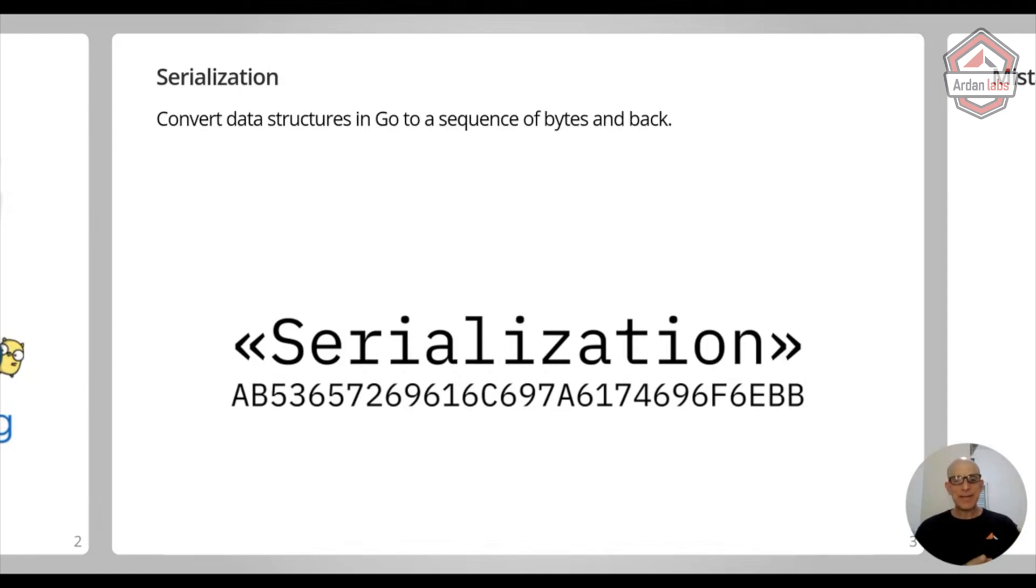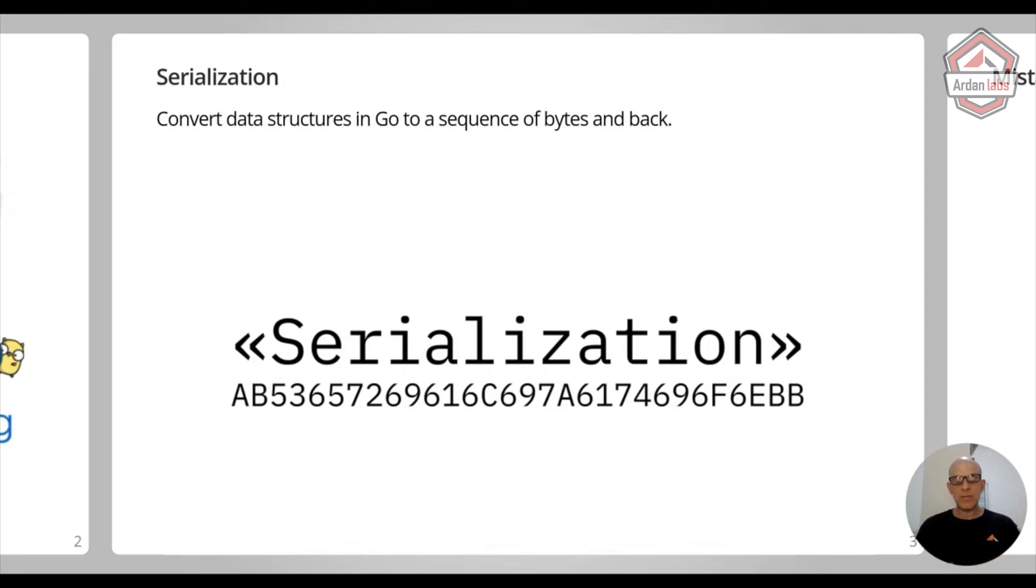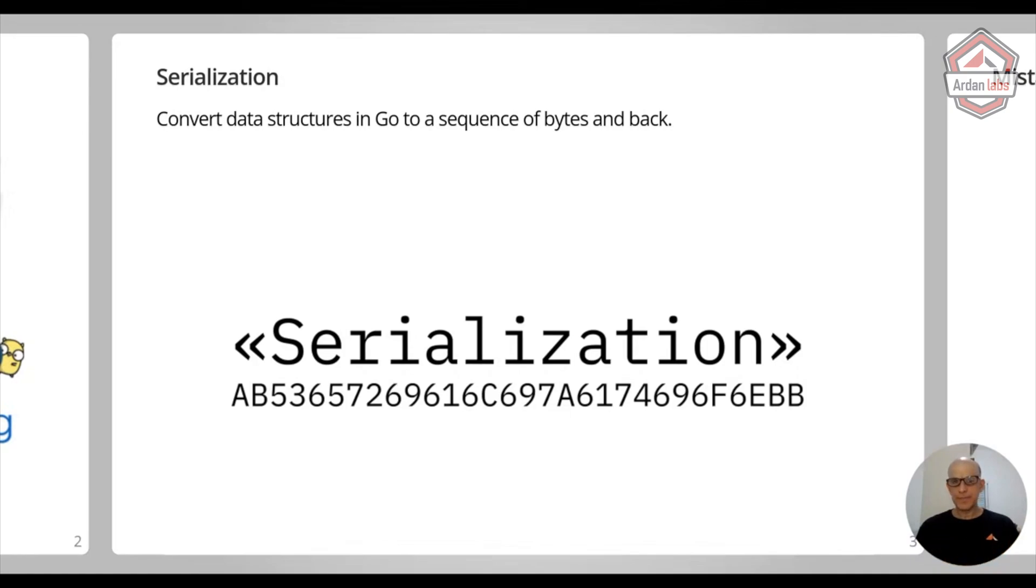But if you're dealing with Unicode, you probably know it's not easy. So serialization can be really tricky with the format where you put the bytes. You want things to be fast and efficient. So there are many considerations.